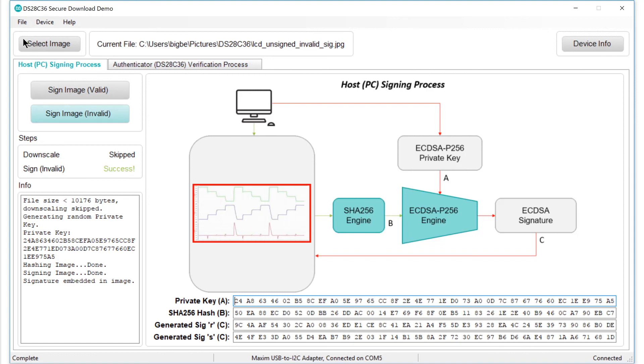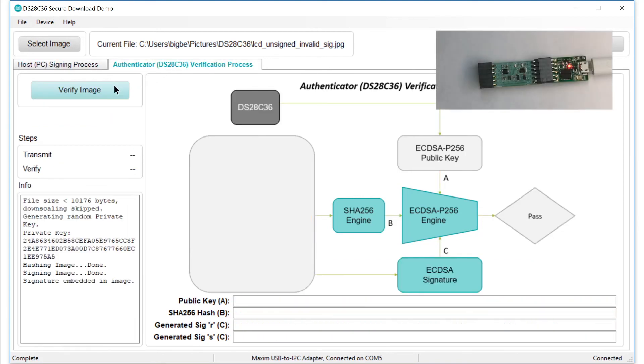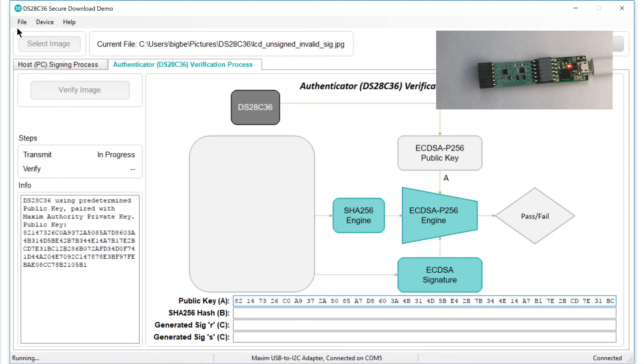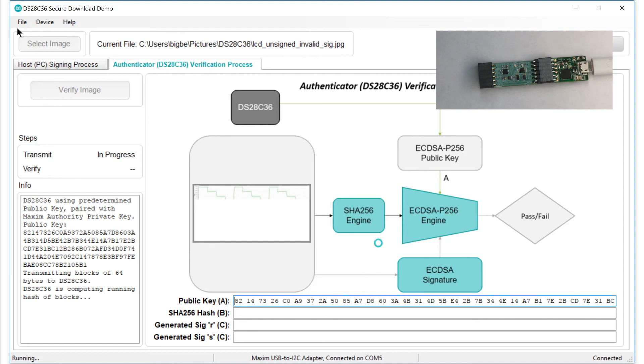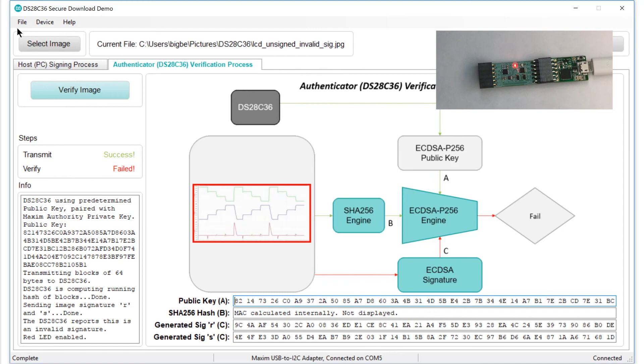Now, let's check it to make sure the verification step catches that deception. Click the Verify tab, and then the Verify Image button. As before, you'll see the software send the image to the DS28C36, but when it attempts to verify the file, the DS28C36 detects the fraud. This shows that if an imposter tries to substitute a file with an invalid signature for the genuine article, the deception will be caught.